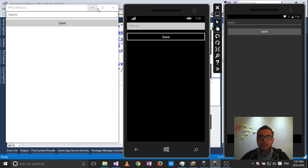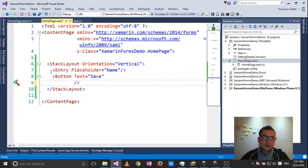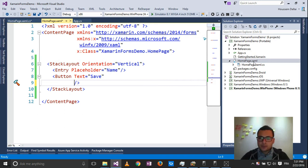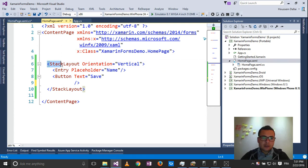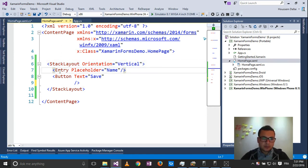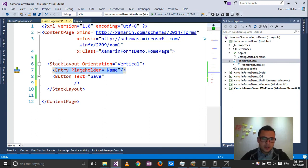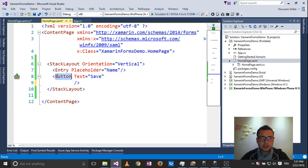So let's get started and implement this code. For that, I have created a home page here. Inside the home page, I have created a stack layout with orientation vertical. I have placed an entry with a placeholder value name, then I have created a button with text equal save.